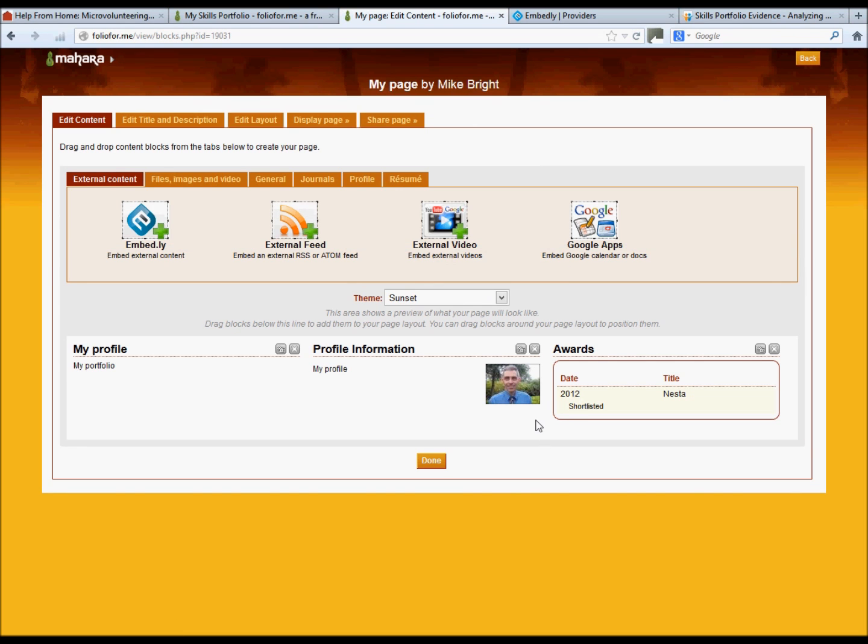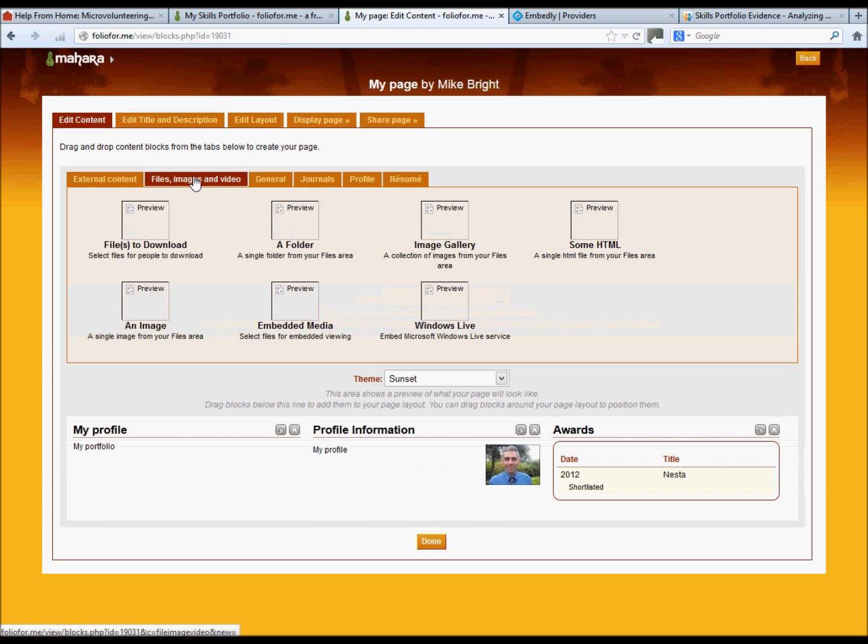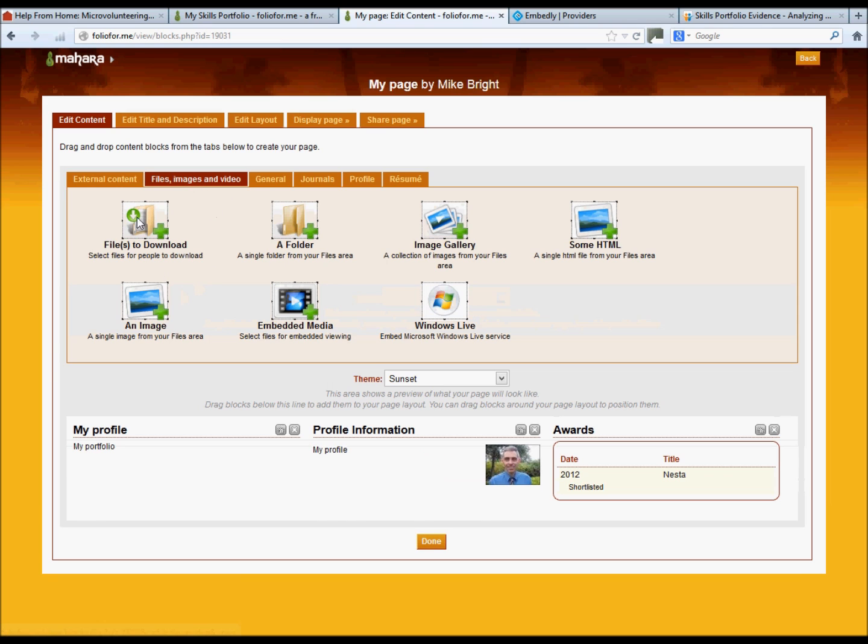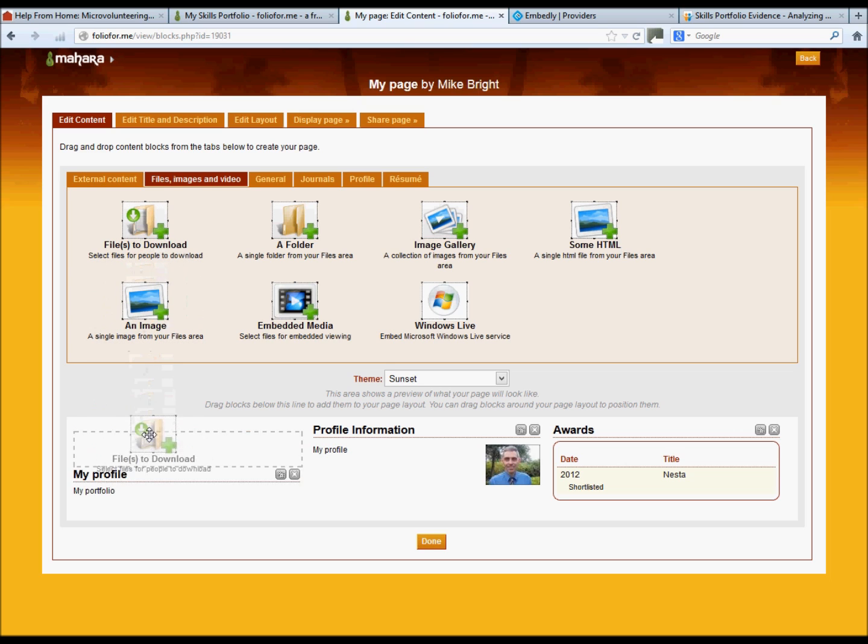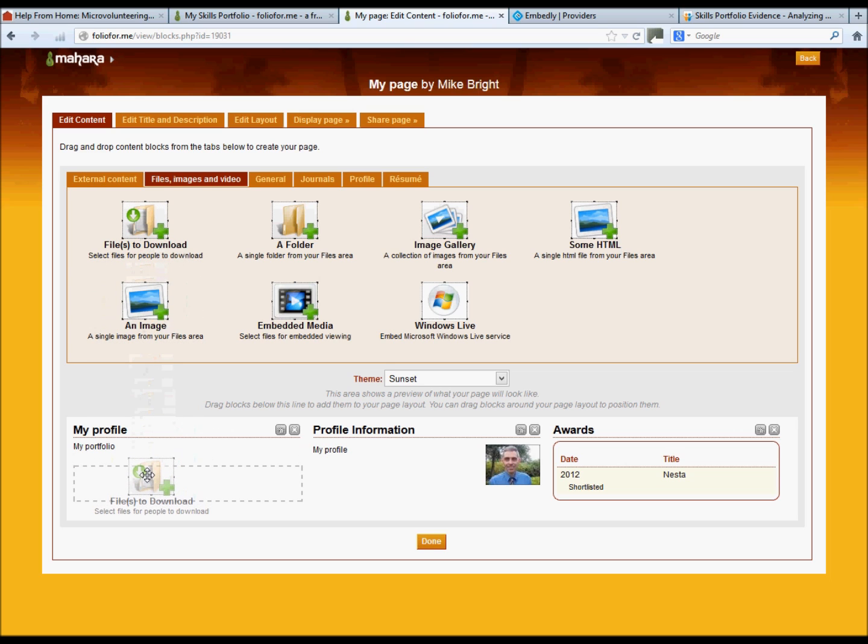So you've created a document that you want people to download. Go to files, click on files to download, add it to wherever you need to, add it on your ePortfolio page.